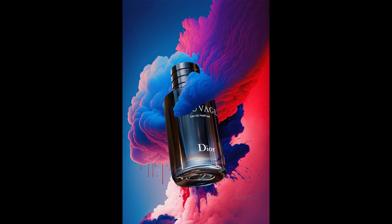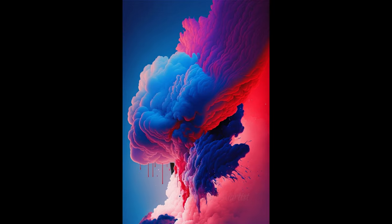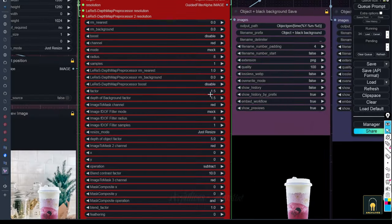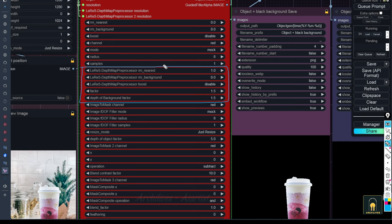As for the depth of the object into the background environment, you will adjust the parameters here. The lower it is, the farther the background will appear, and the higher it is, the more the background will come forward.